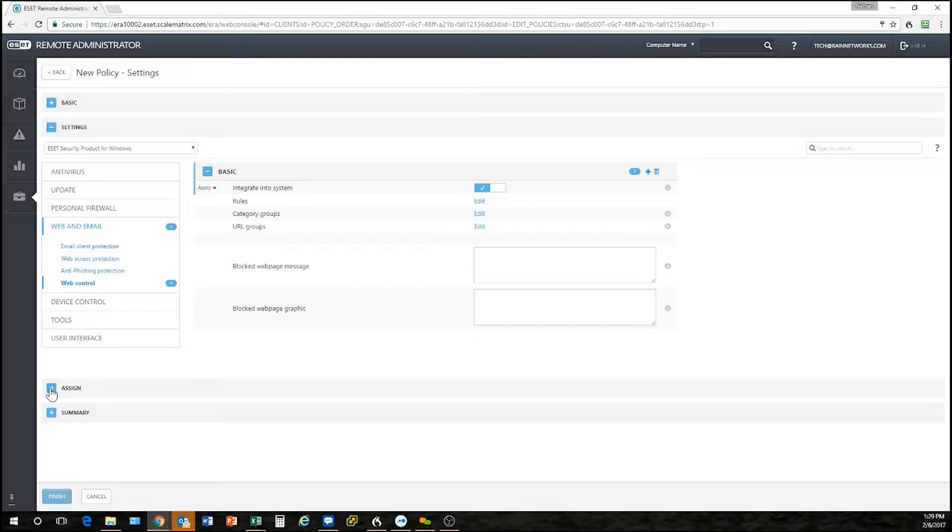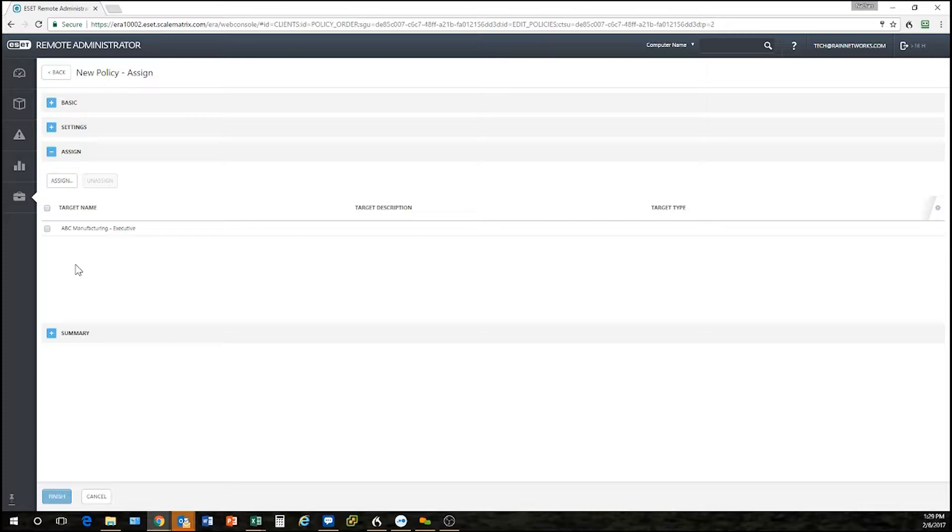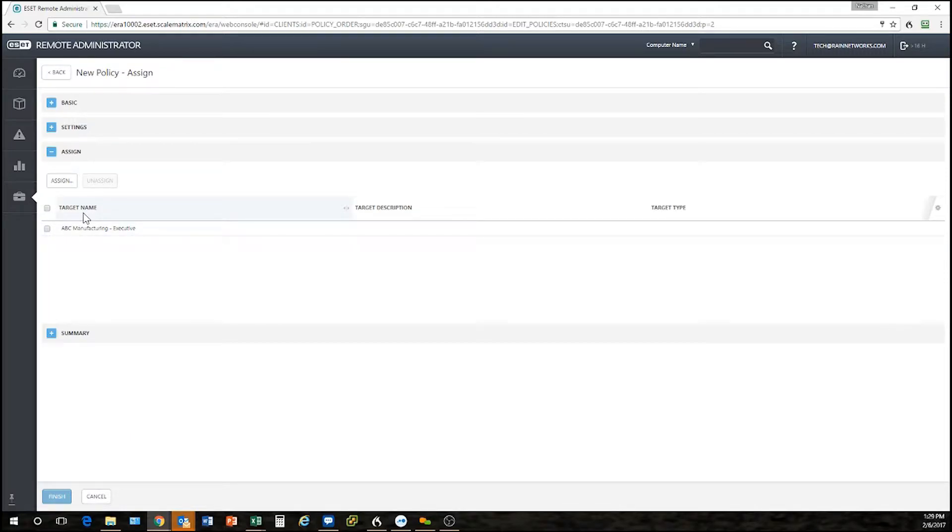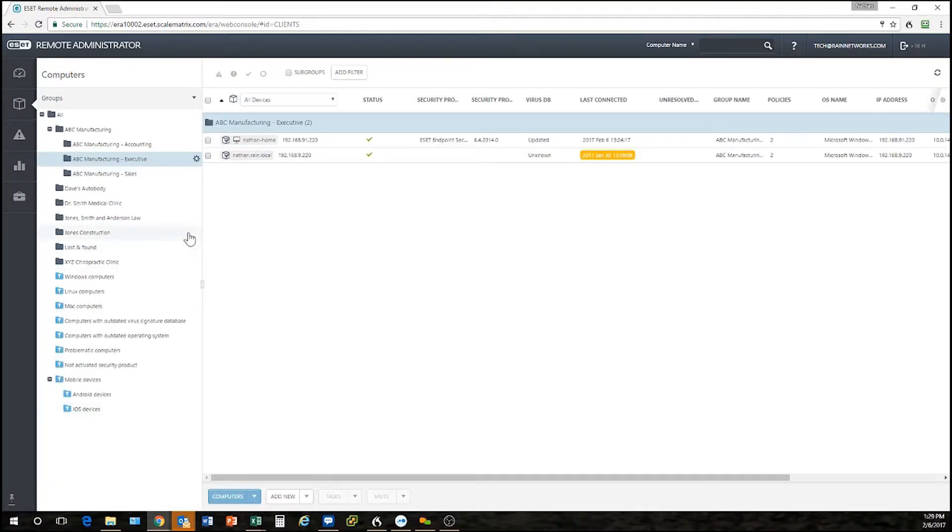Down here under the assigned section, this is where we say where do we want this policy to be. Now I had made this policy specifically on my ABC manufacturing executive group so you'll see that that's already there. I'm going to go ahead and discard that, but I just wanted to show you how you can create a policy directly for a group.